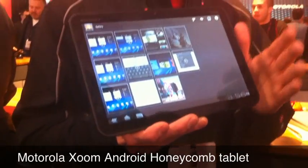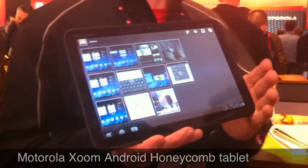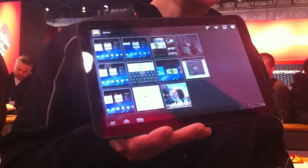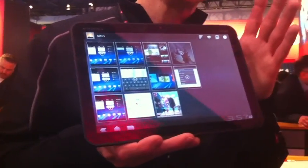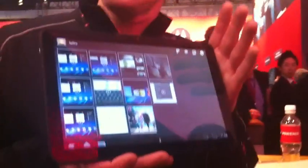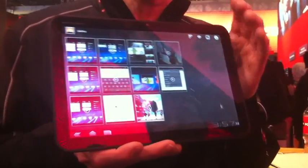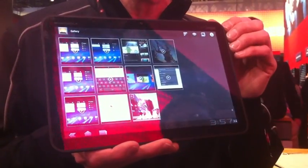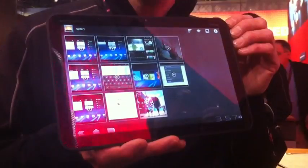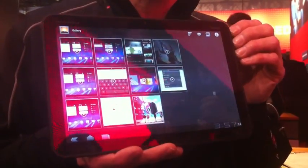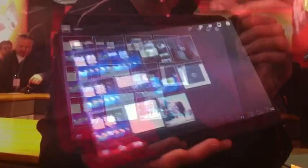It's called the Motorola Zoom and Google is going to debut their new Android 3.0 operating system on this the day we launched.